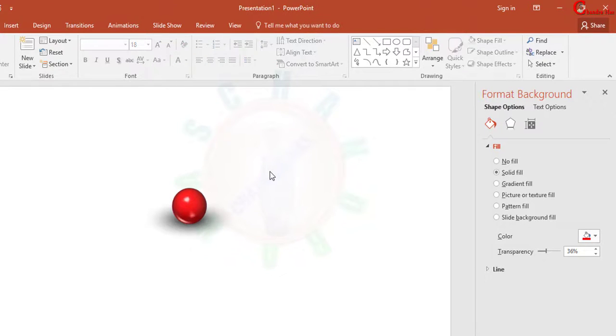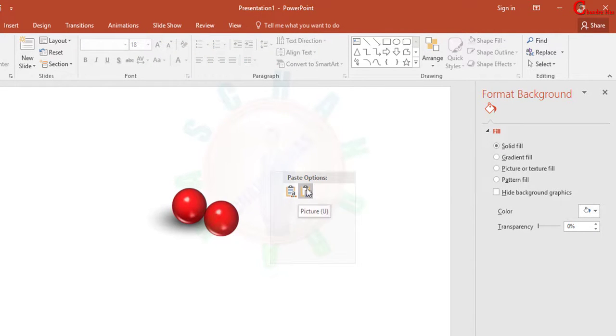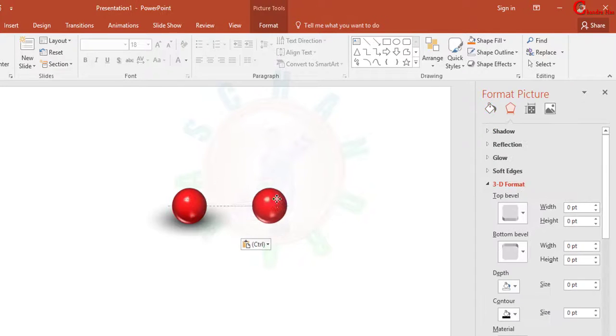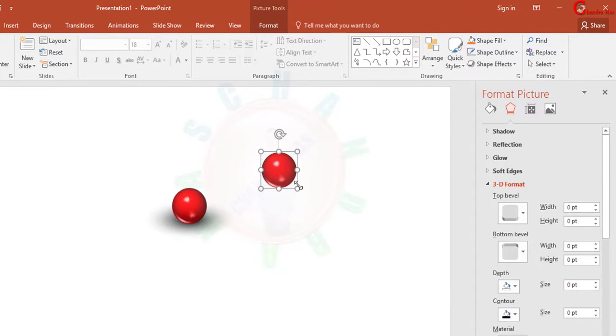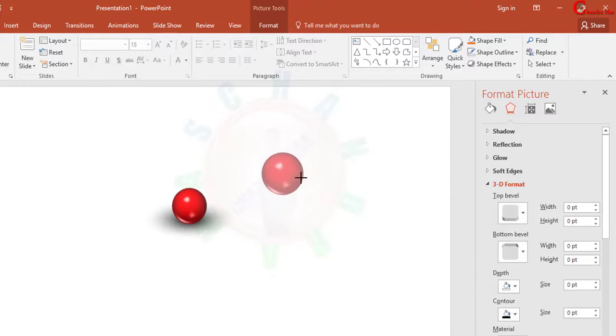As you can see that morphologies are changing here, so we'll remove this. Again I'll copy and I'll paste. Now this time select this one. Paste as a picture. Now you can increase or decrease the size of this sphere as you can see.